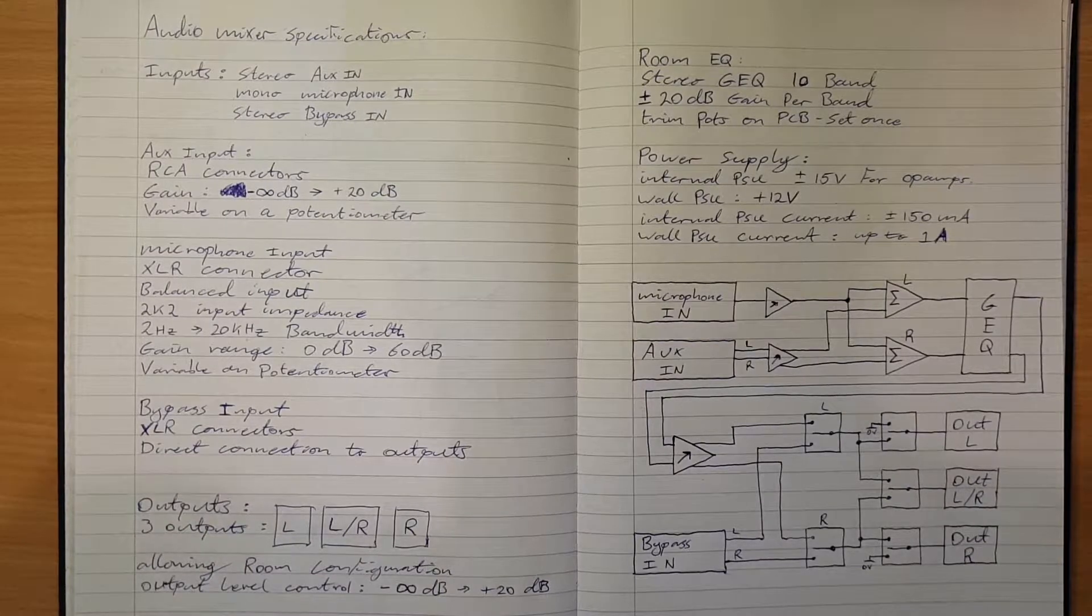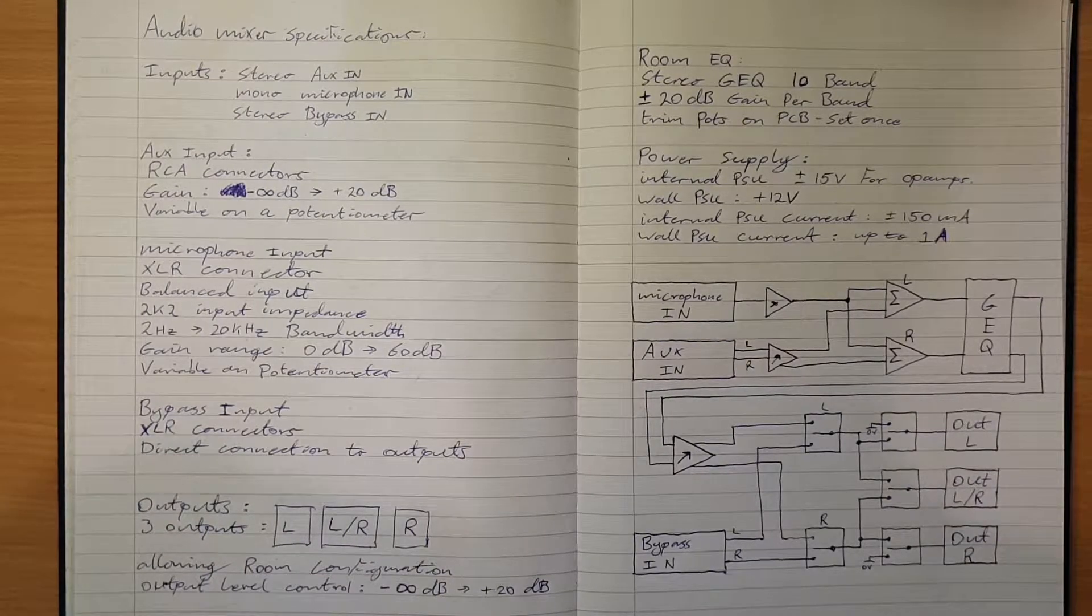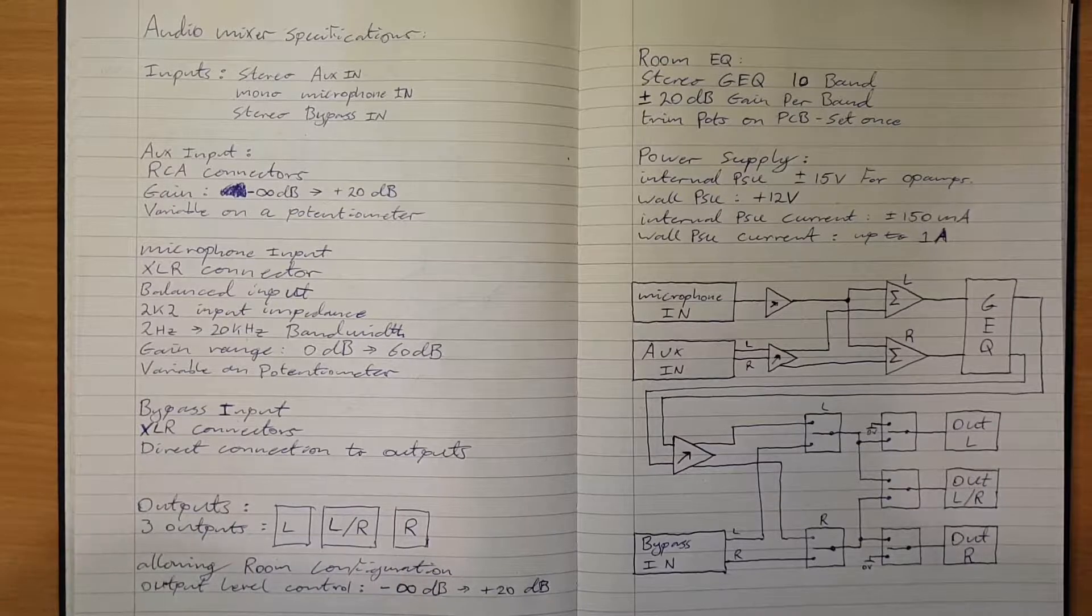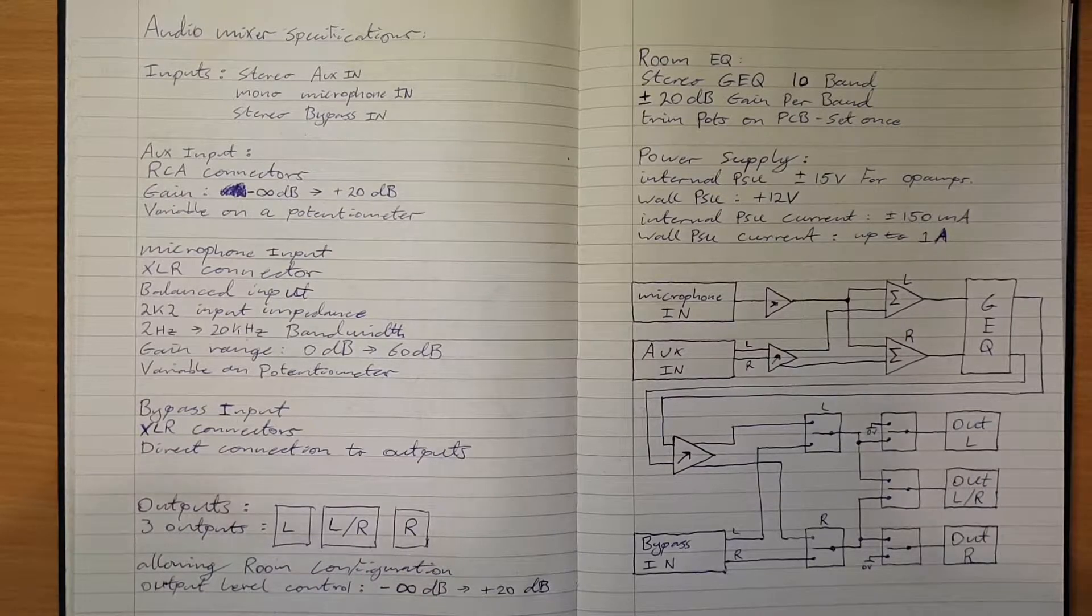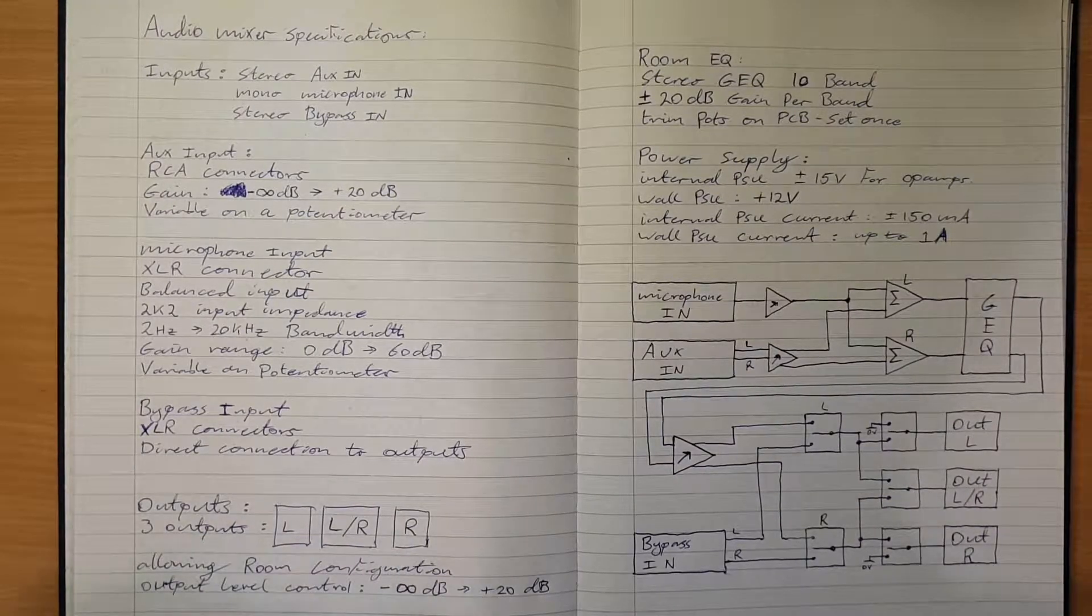It needs an auxiliary input for music or a laptop or the output from whatever device is being used to give the presentation.